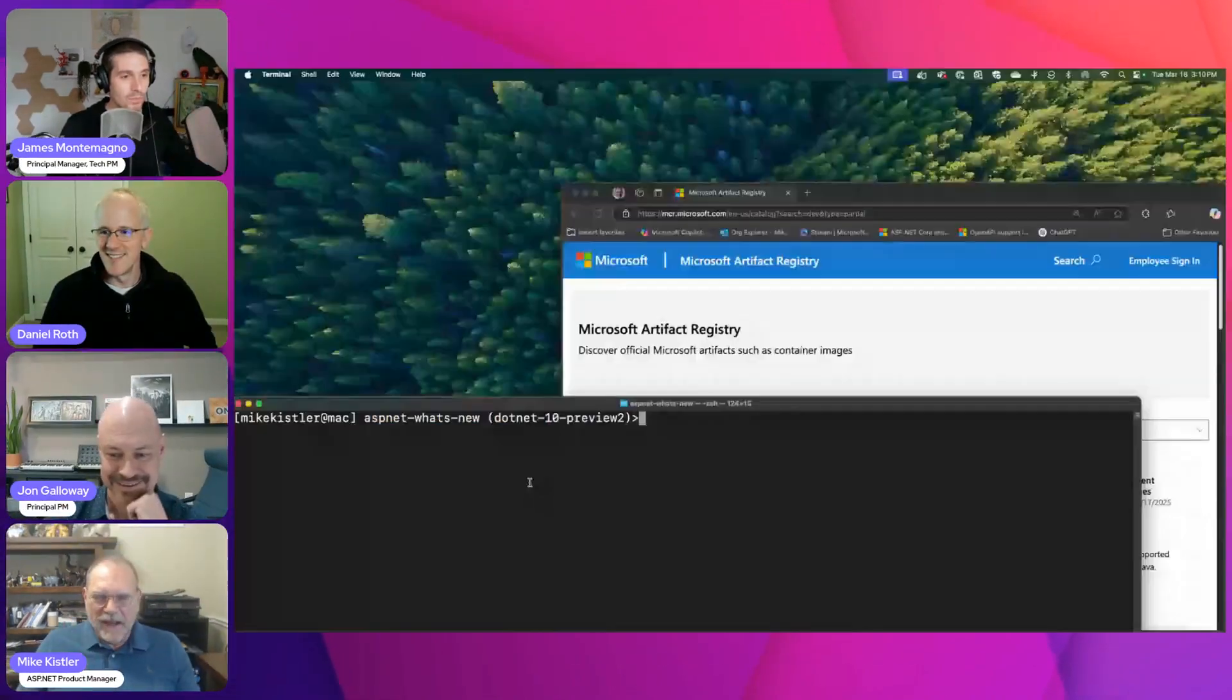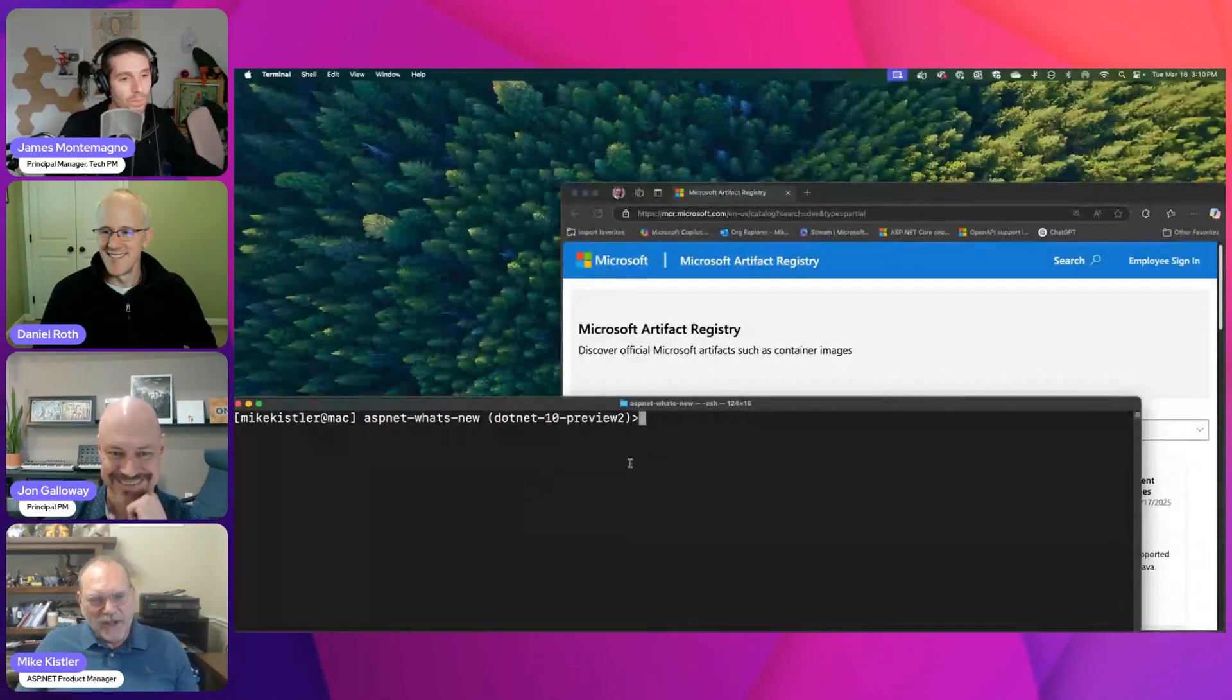I am. Yep. All right, cool. I'm ready. Let's do it. Okay, let's go. I'm bringing up your screen. Here we go.